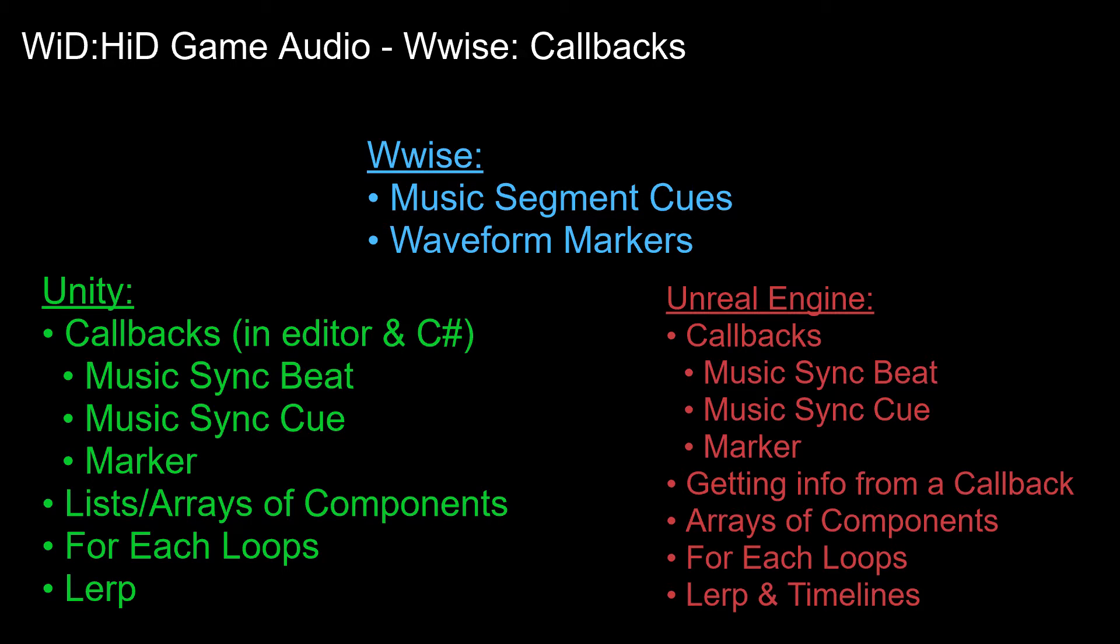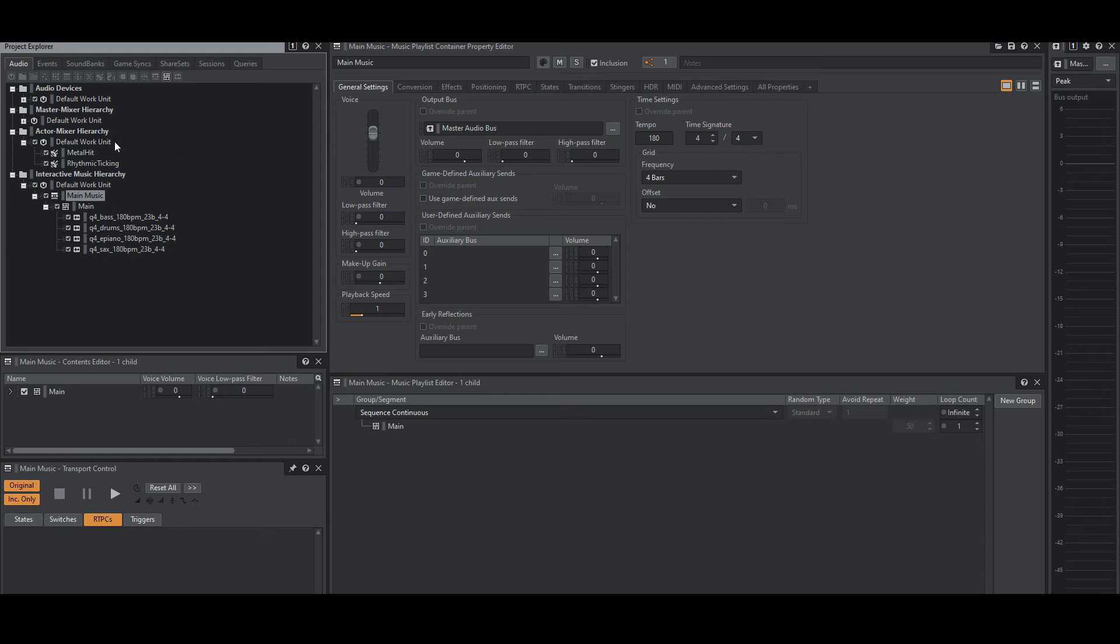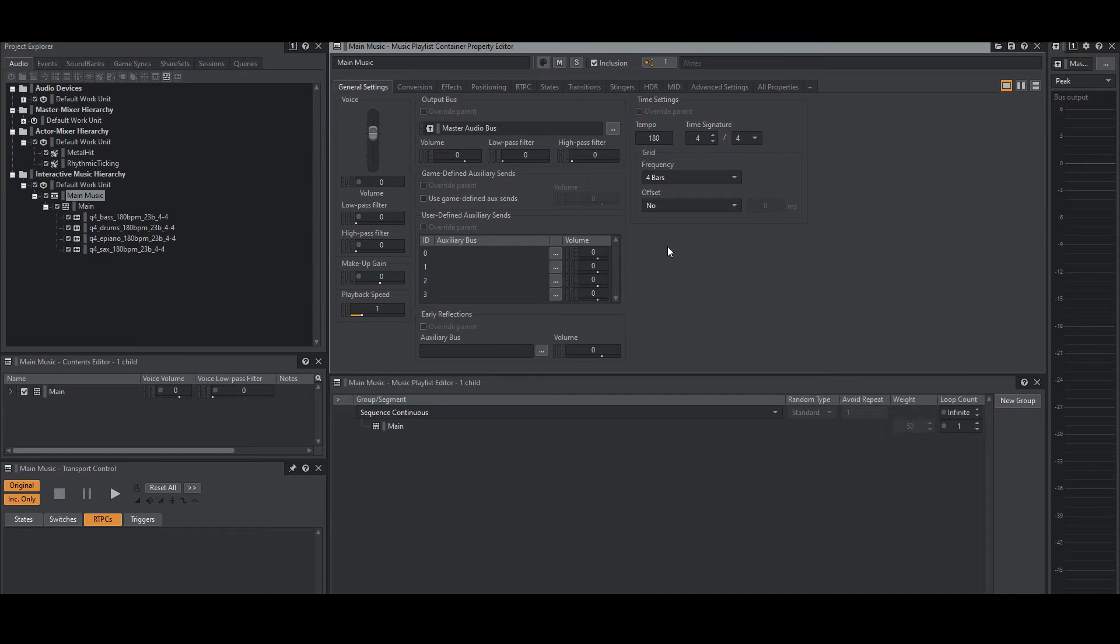Well, what if we allowed the music to actually influence the world? Elements in the world changing to the beat of the music, or the world changing when the music either begins or ends? That's something we'll explore with Wwise callbacks in Unity and Unreal Engine. The Wwise setup this time around is short and simple.